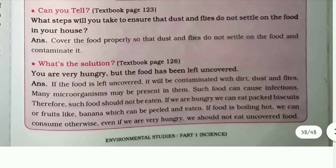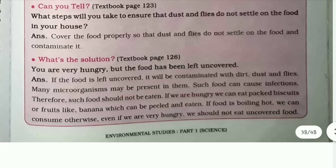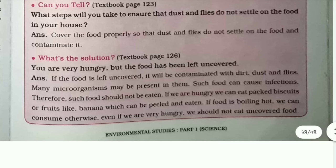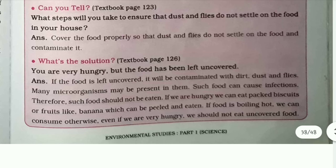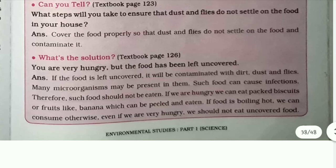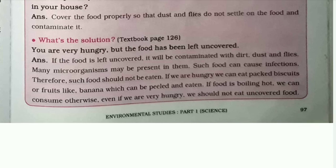You are very hungry, but the food has been left uncovered. If food is left uncovered, it will be contaminated with dirt, dust, and flies, as many microorganisms are present in them. Such food can cause infections. Therefore, such food should not be eaten. If we are hungry, we can eat packed biscuits or fruits like banana which can be peeled and eaten. If the food is boiling hot, we can consume it. Otherwise, even if we are hungry, we should not eat uncovered food.